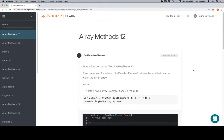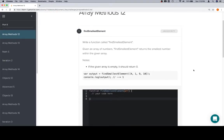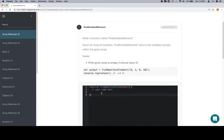Hey everybody, welcome back. This is Array Methods 12 for Part 5 of Module 1, and we're going to write a function called Find Smallest Element.